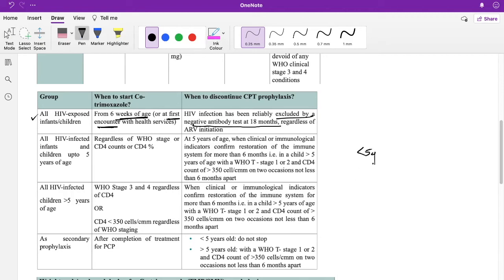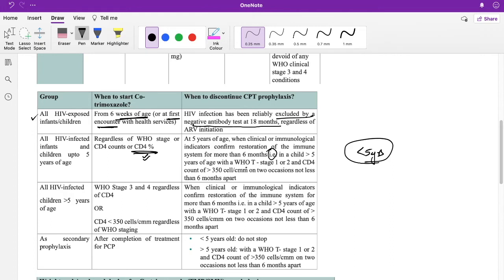In children less than 5 years of age, co-trimoxazole is started regardless of the CD4 count or CD4 percentage. There is no stopping before the age of 5 years. At 5 years of age, you stop only when clinical or immunological indicators confirm restoration of the immune system for more than six months — meaning WHO stage 1 or 2 and CD4 count confirmed on two occasions.